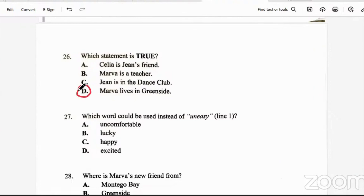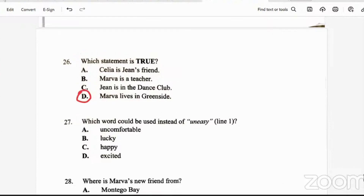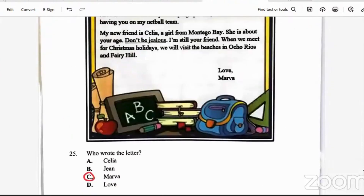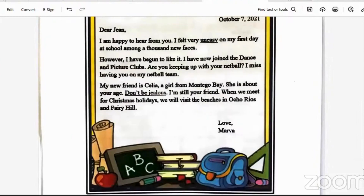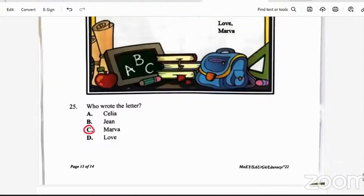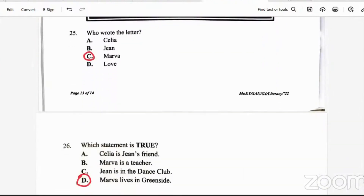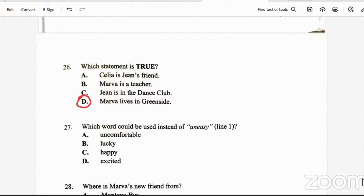Question 27: which word could be used instead of 'uneasy' in line one? 'I felt very uneasy on my first day at school among a thousand new faces.' Will it be uncomfortable, lucky, happy, or excited? The answer is A — uncomfortable.